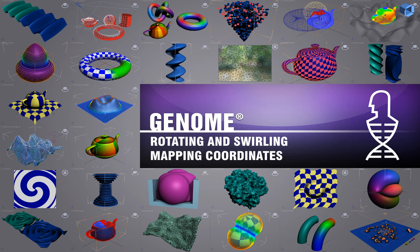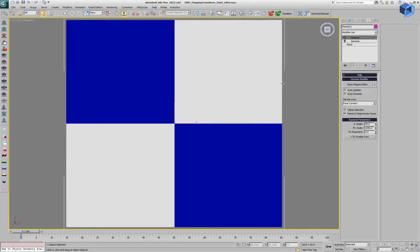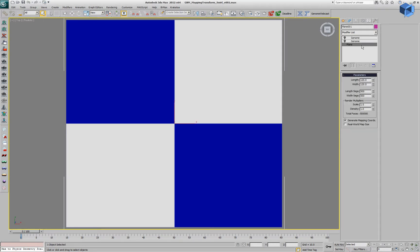In the following genome demonstration we'll be rotating and swirling mapping coordinates. We have a mesh, a plane with 500 by 500 segments and it has a material with a checker map on the stack.